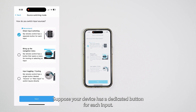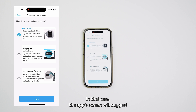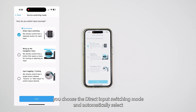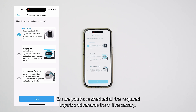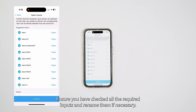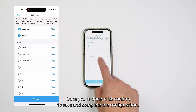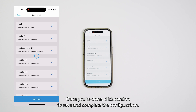Suppose your device has a dedicated button for each input. In that case, the App screen will suggest you choose the Direct Input Switching Mode and automatically select possible inputs in the next step for your confirmation. Ensure you have checked all the required inputs and rename them if necessary. Once you're done, click Confirm to save and complete the configuration.